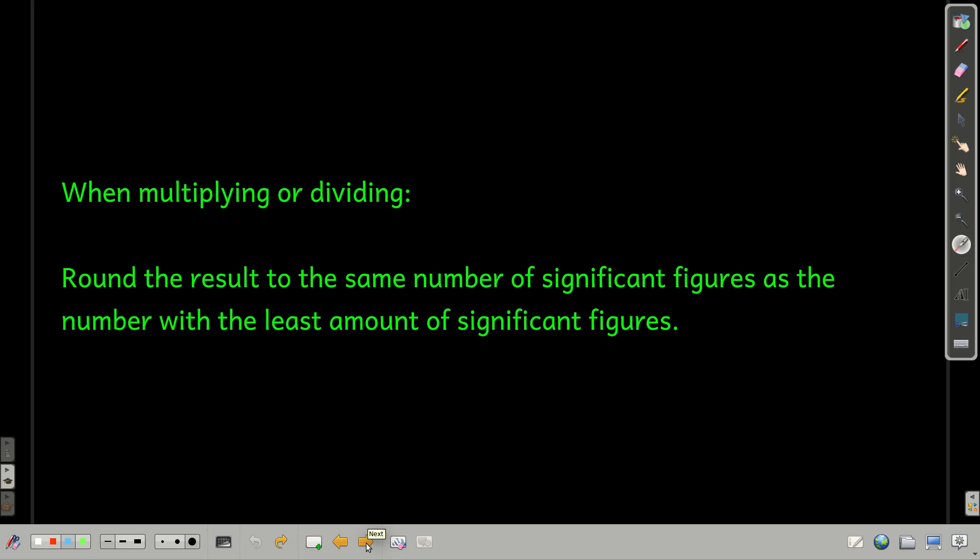The next rule is for when you're multiplying and dividing. This rule is really simple: look at all of the numbers you're multiplying or dividing and count how many significant figures are in each. Whichever has the least number of significant figures, that's how many significant figures you round the result to.